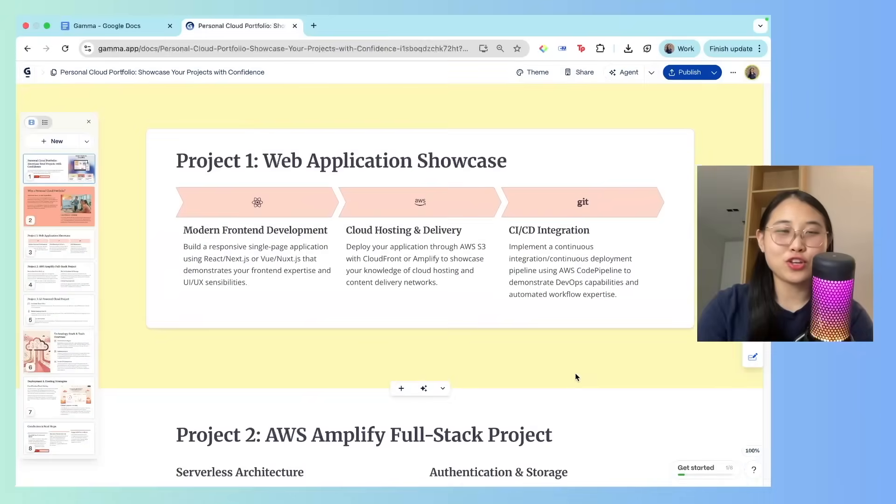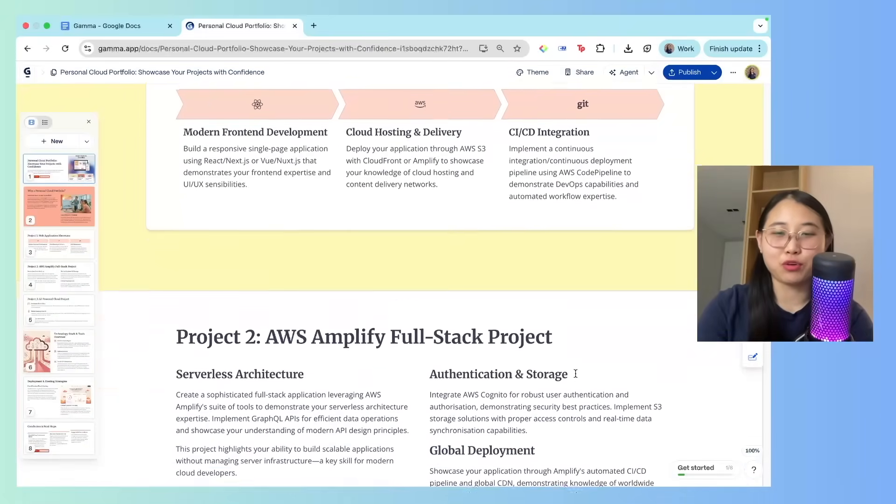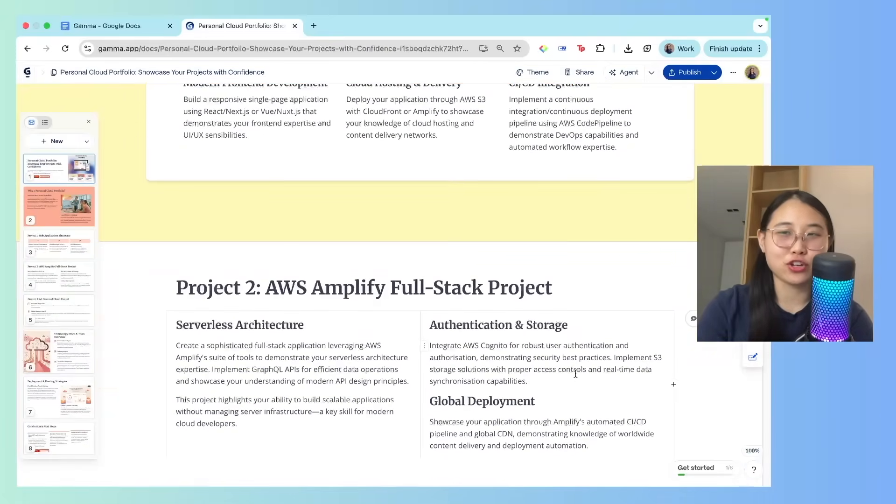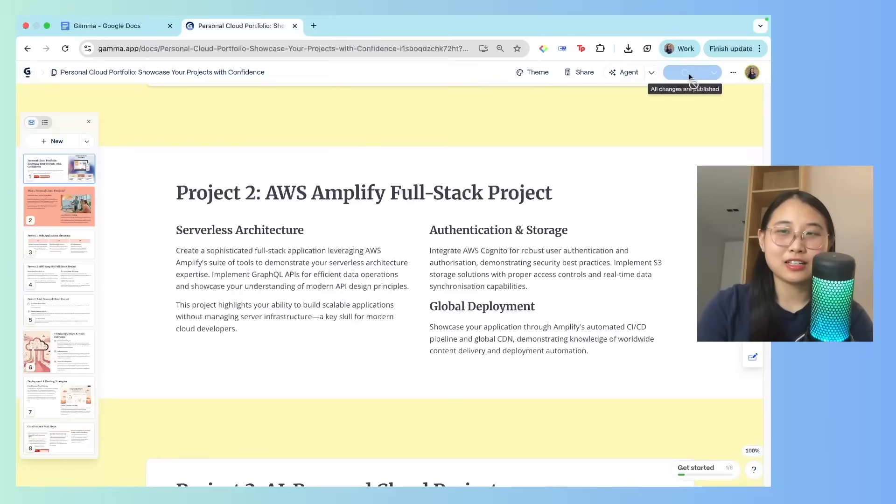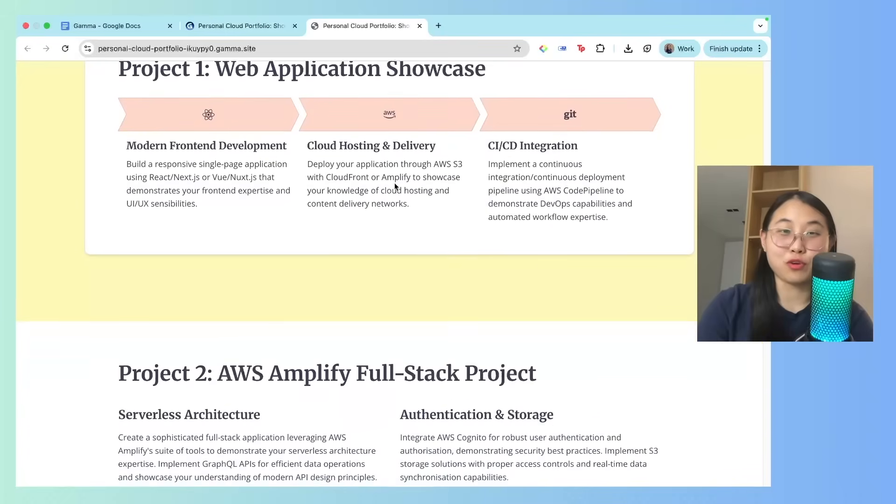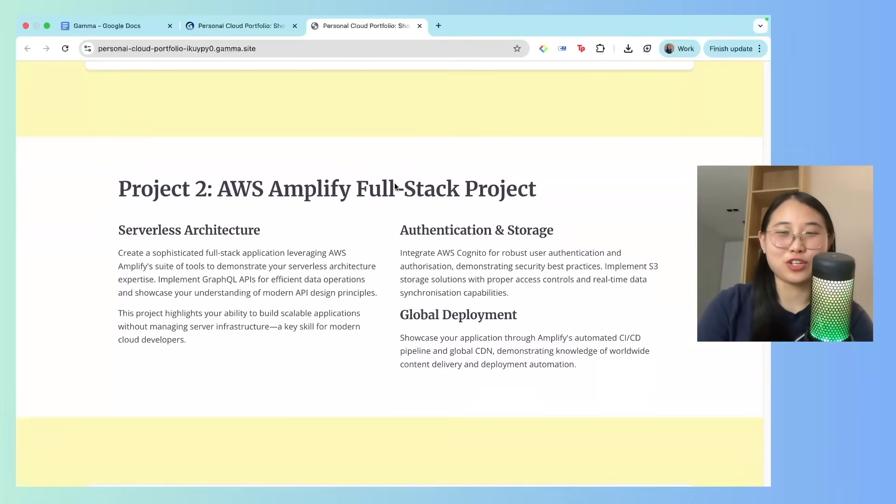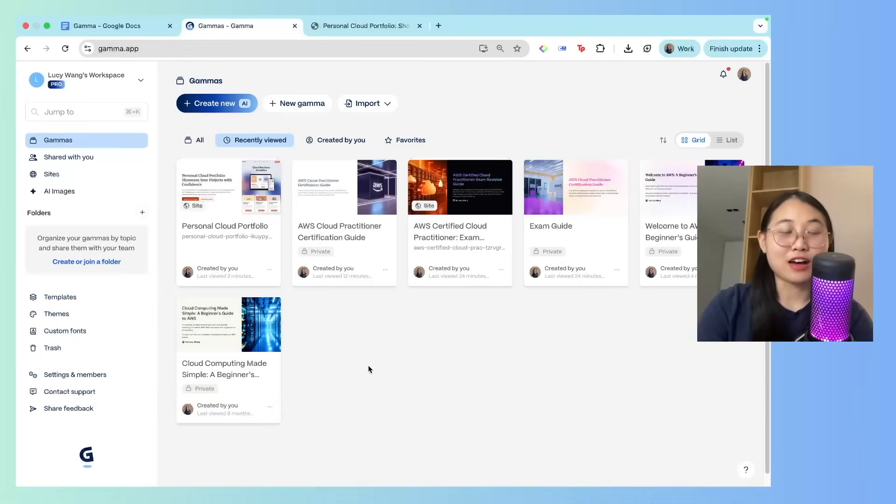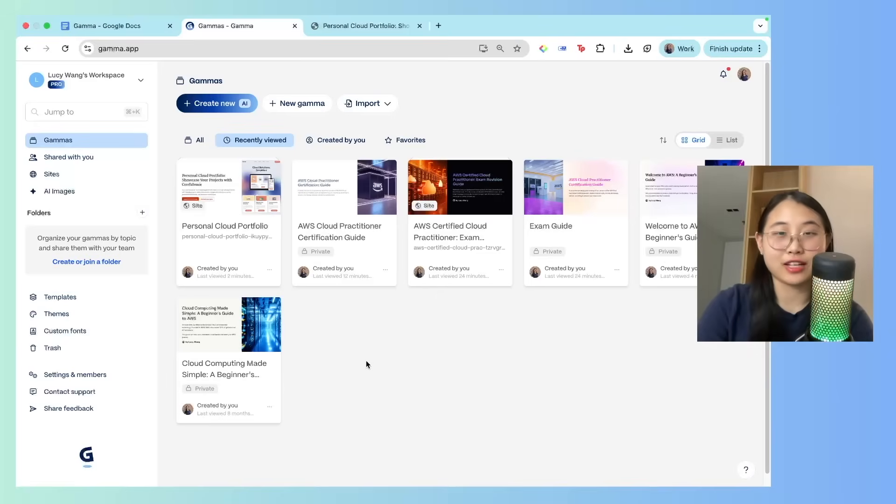So what you can do is actually create your own cloud portfolio where you showcase your own projects. You can publish it, and then once you publish it, you'll be given a link. If you don't want to build your own portfolio website from scratch, this is what you can use. Now let me show you how you can create your own study slides from scratch, but also ensuring that the information is detailed and accurate.